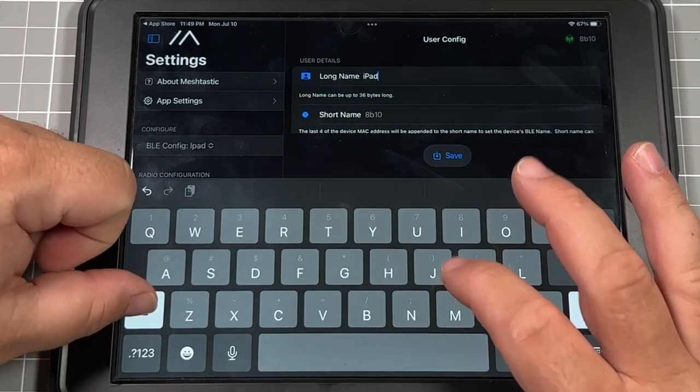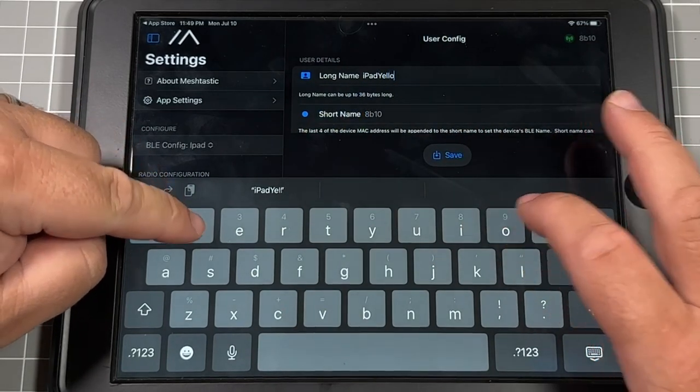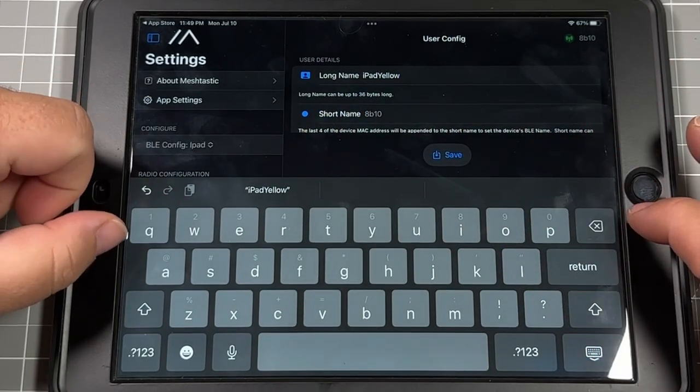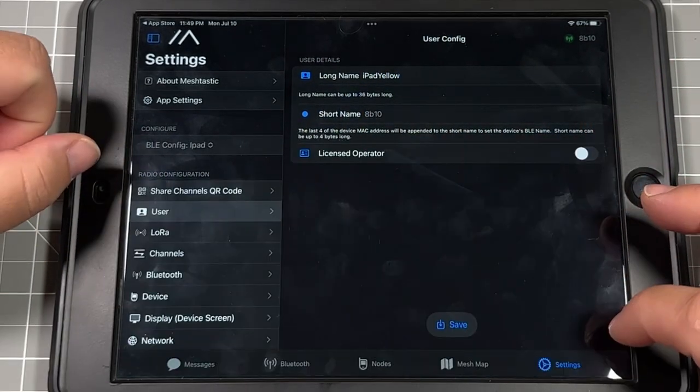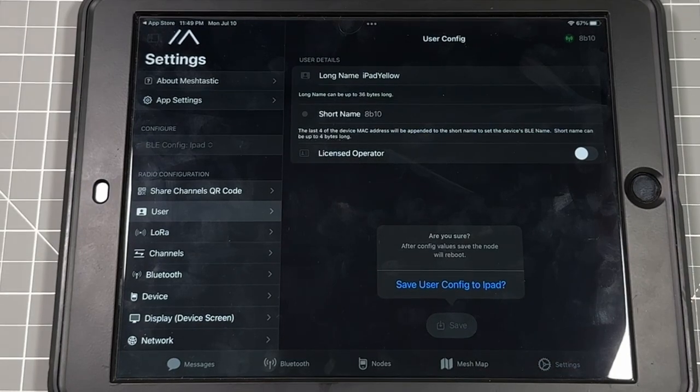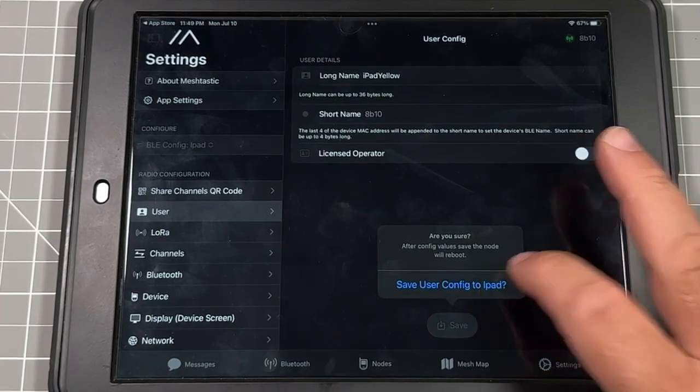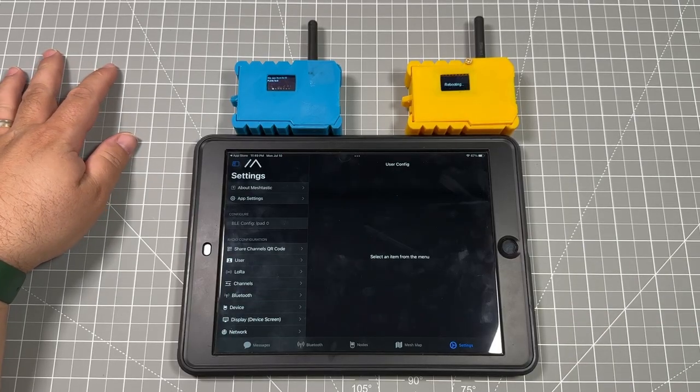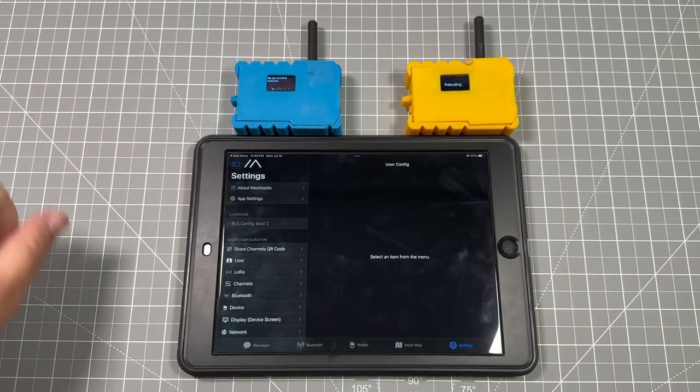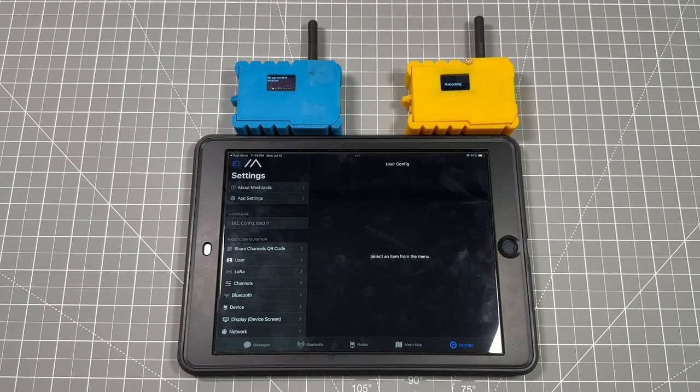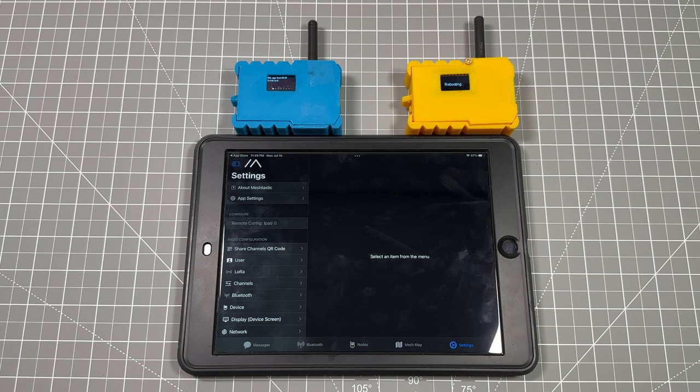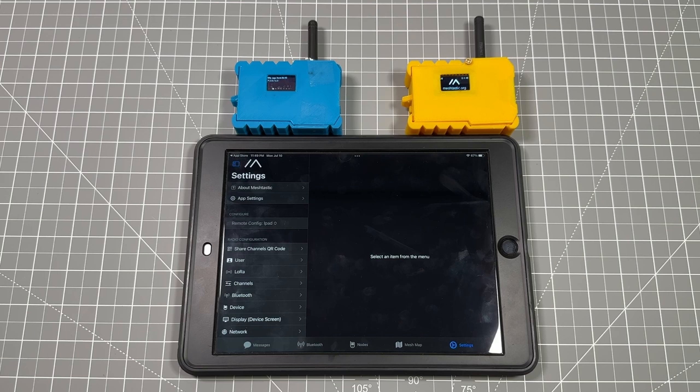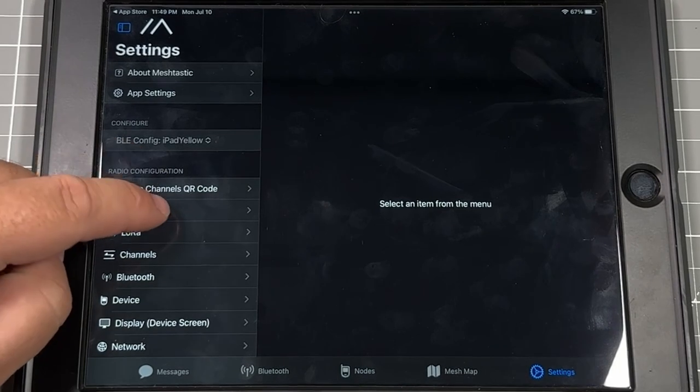From there, I'm just going to go through and label this since this is the yellow badge I'm using. It's iPad yellow just to make it easy. You can change the short name, but it's only going to be the last four of the Mac address. So just leave it as is. From there, every time that we save a new setting, it's going to take a reboot to the badge. And after it comes back, then we'll move on to the other settings. Looks like the badge is almost rebooted. And this is in real time. So this doesn't take very long for it to reboot.